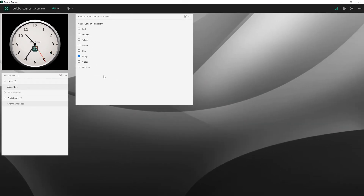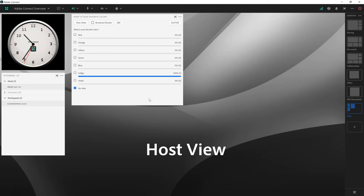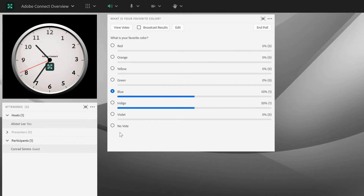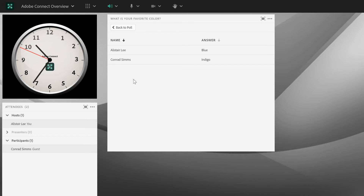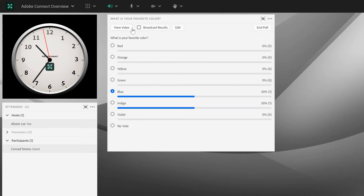So the interface is fairly simple from a participant's perspective. Let's take a look at this same layout from my perspective as a host. You can see that I've got a few more options on this particular pod. As a host, I am able to choose one of these options myself, so I can also answer the poll as a host. But I've got some buttons here at the top that enable me to do things like view votes. I can see how people have voted, and I can sort this either by name or by answer by clicking on the little arrow beside each one of those column headers.